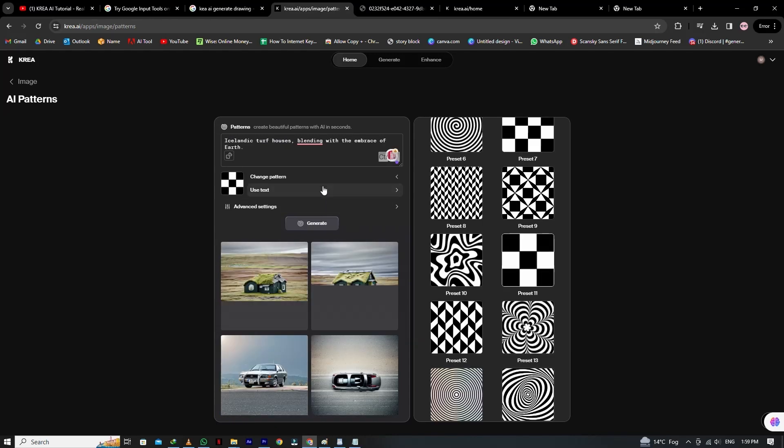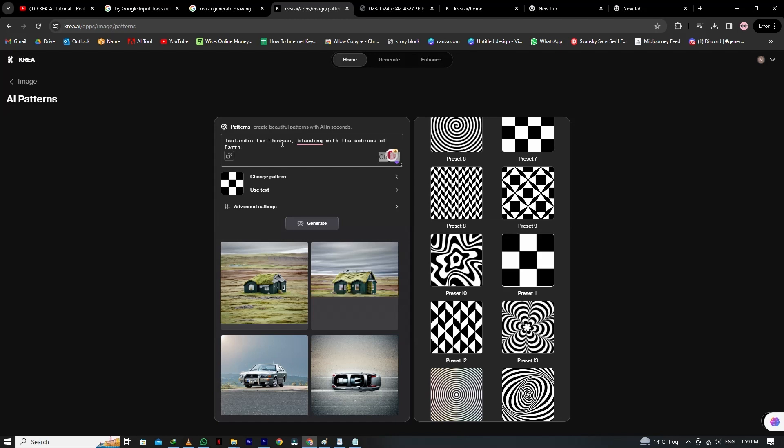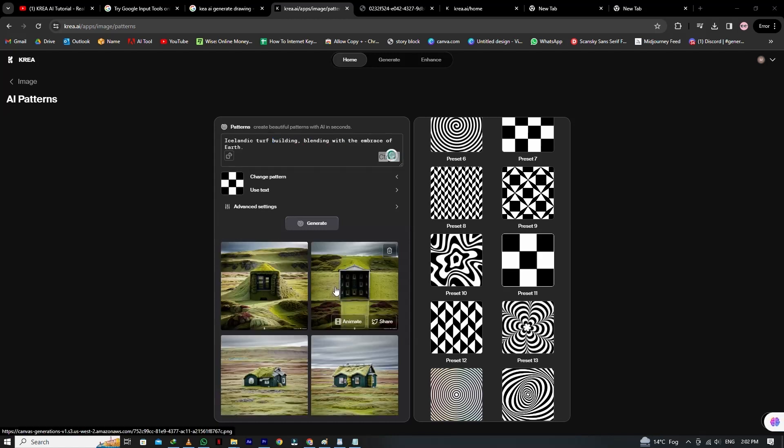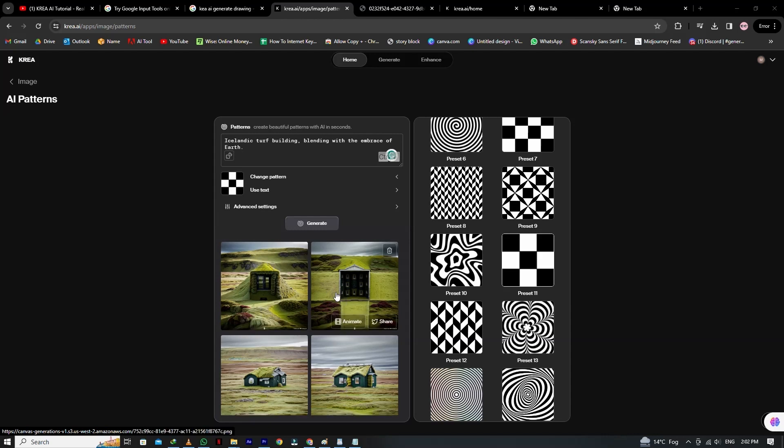Your pattern will be in more detail. Now let's change the pattern and see different results. We select the box pattern in the list. You can see we have a random prompt: Icelandic turf house blending with the embrace of earth. So we replace the house with a building. Now see the results. It looks pretty fine, and the house is replaced with a building, and the pattern looks more natural.